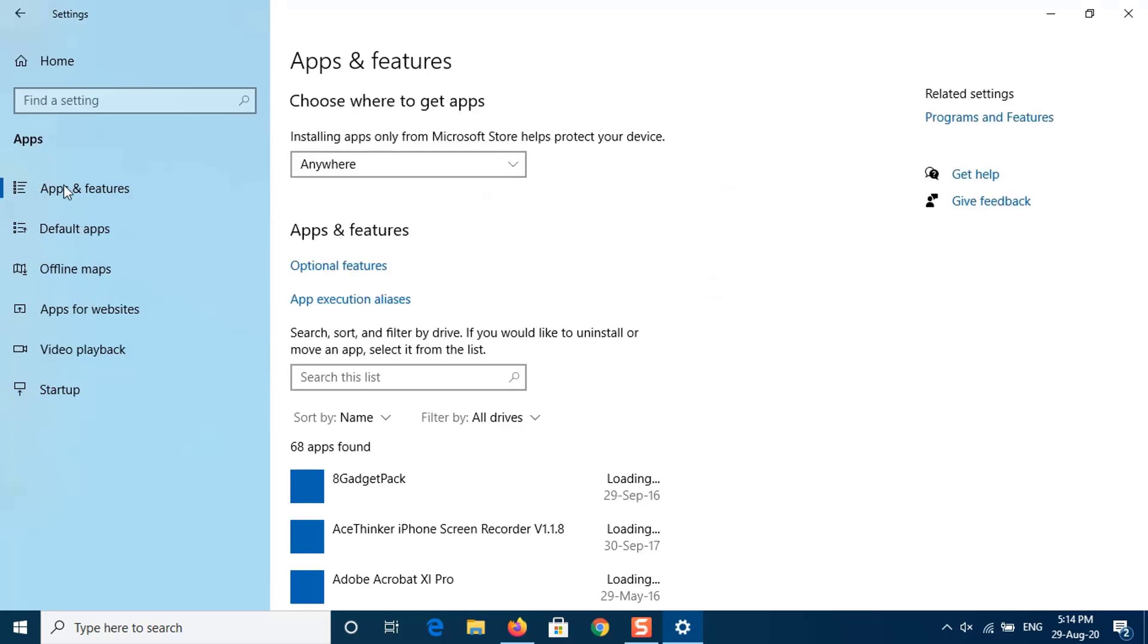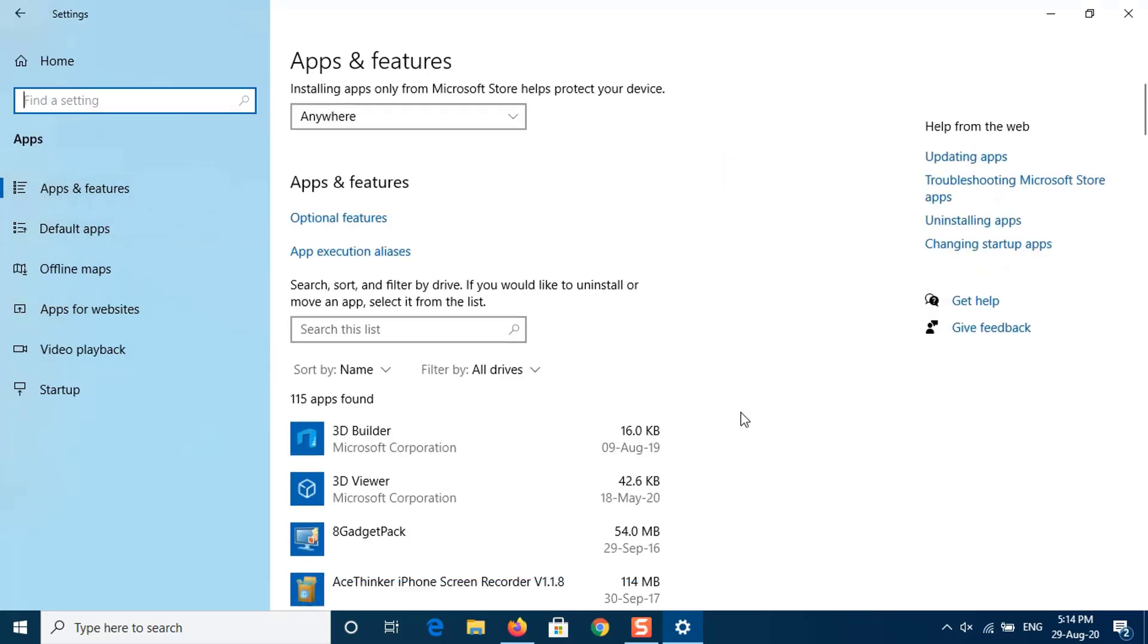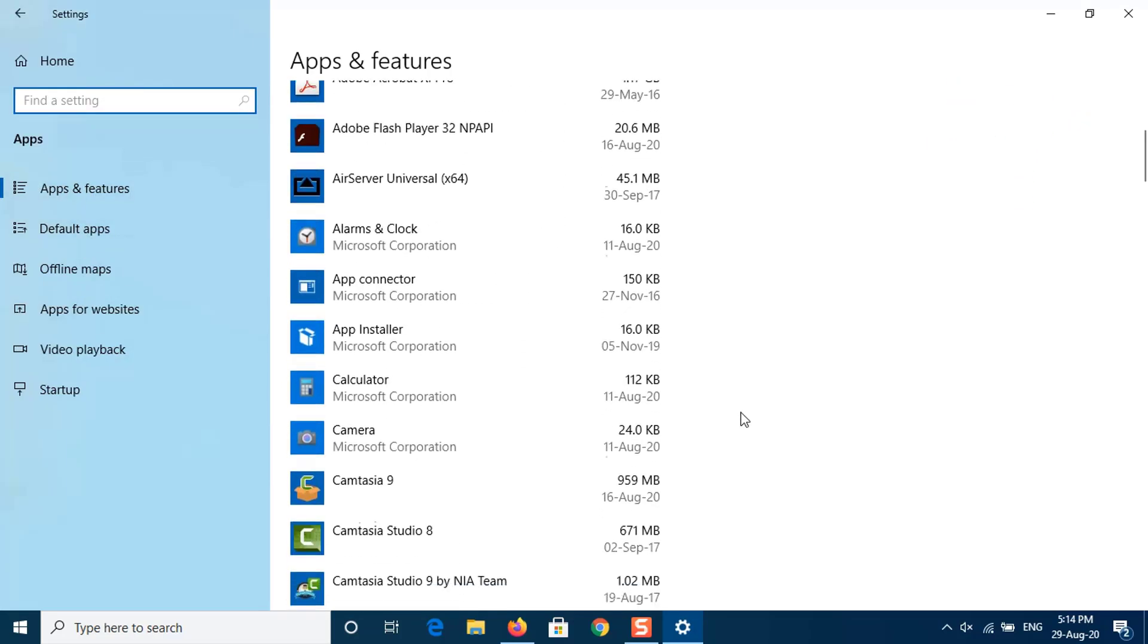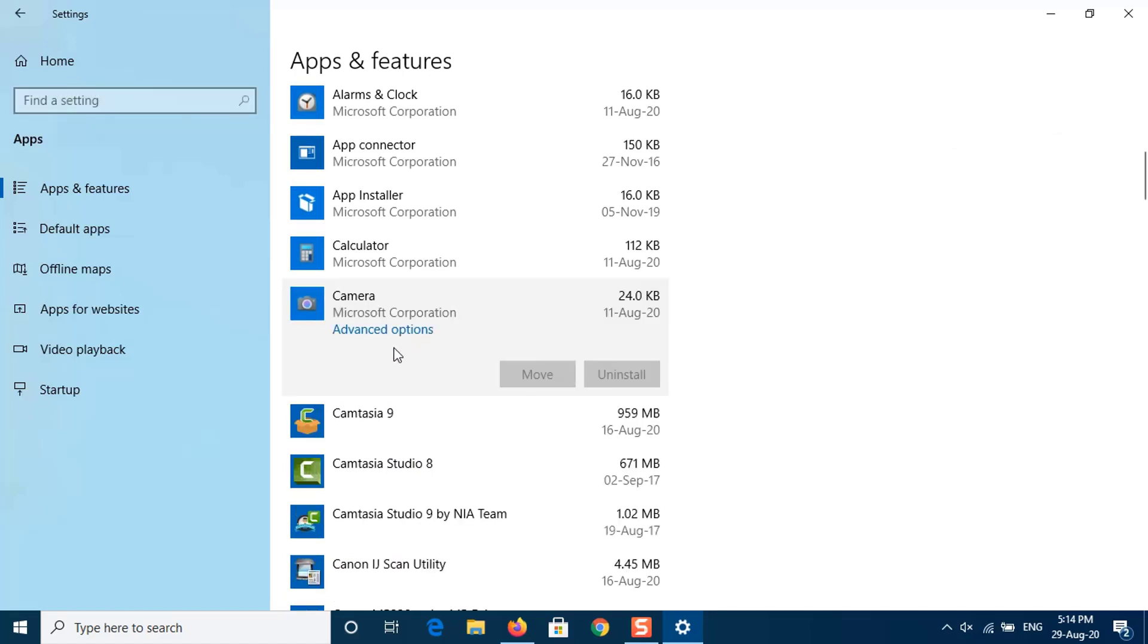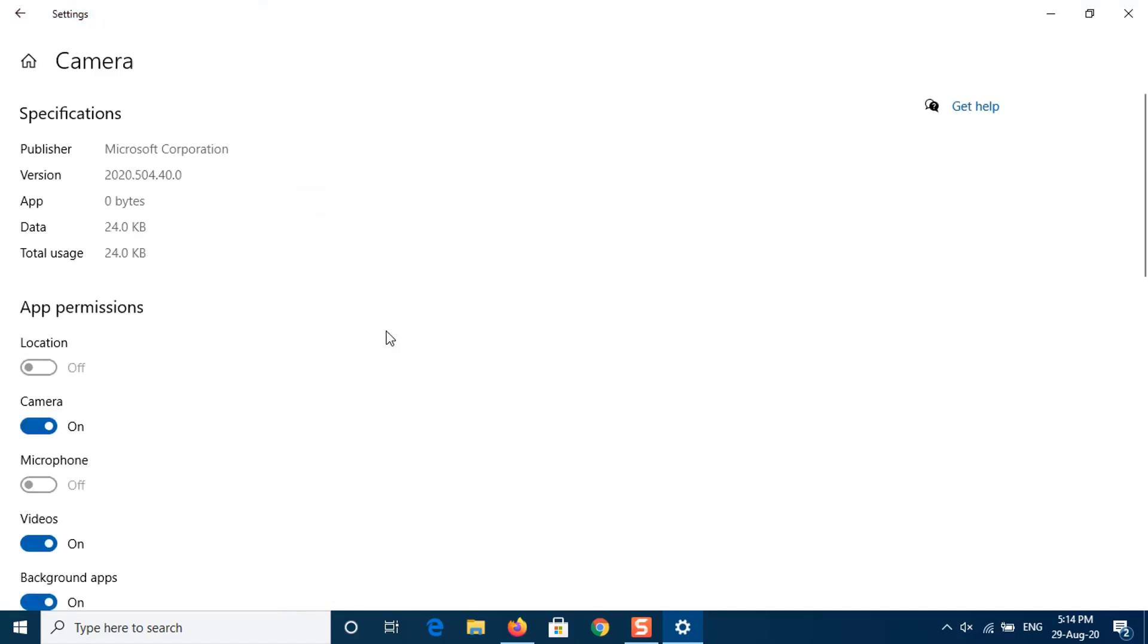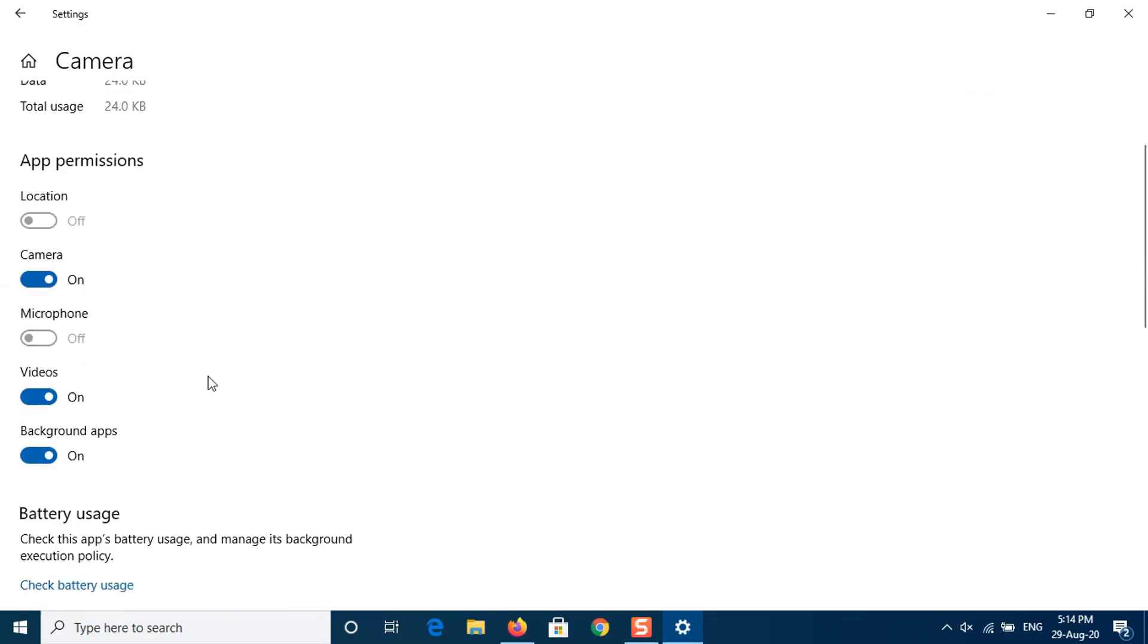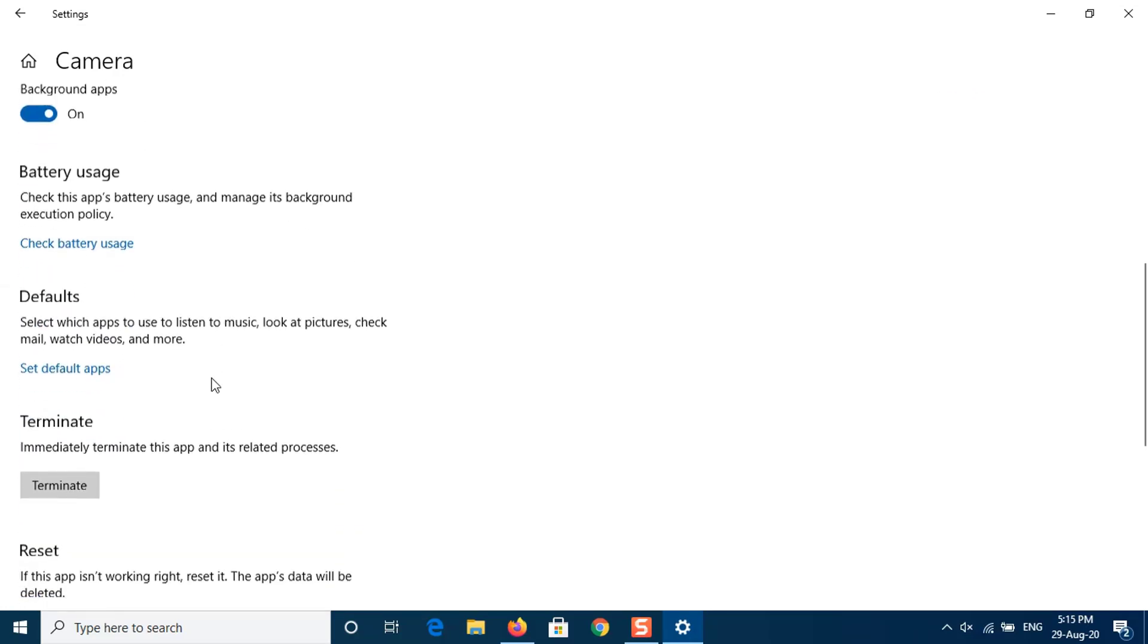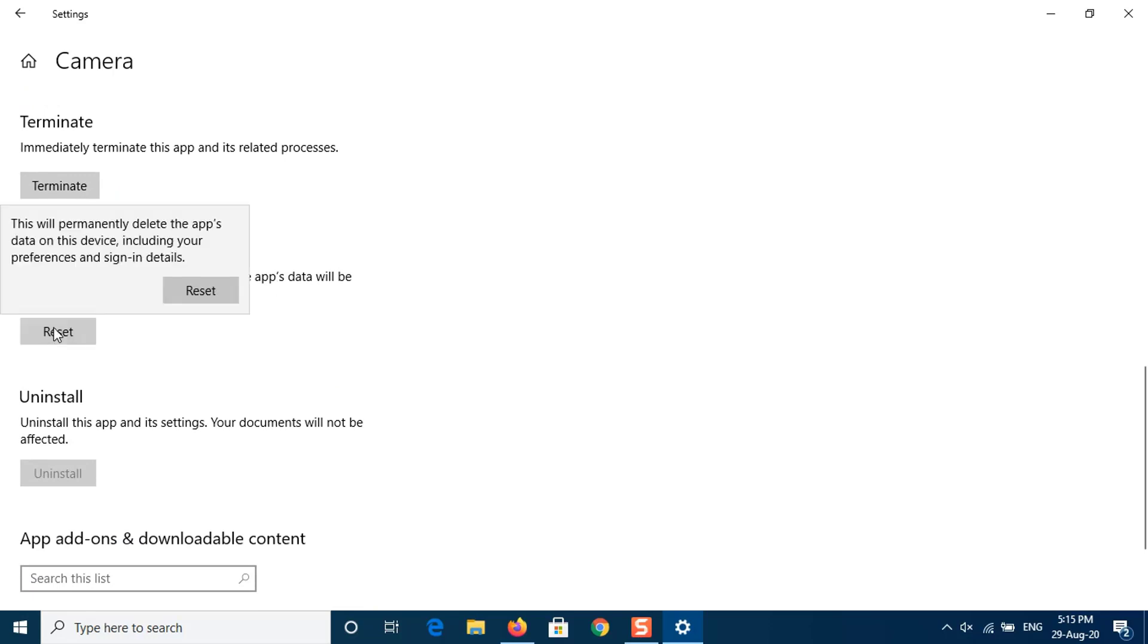From left, select Apps and Features. Go to Camera, select Camera app and click Advanced Options. Click Reset, click Reset.